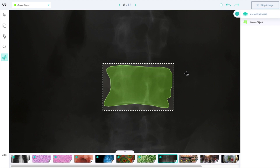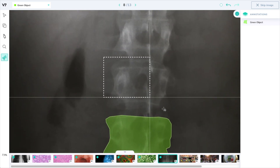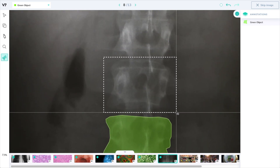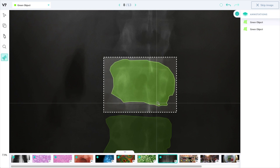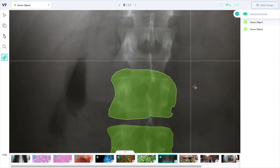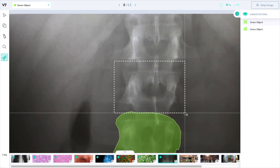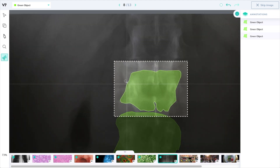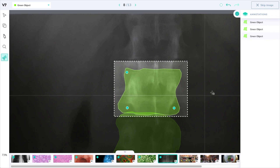In cases where the object is more ambiguous, such as in x-rays where objects appear transparent, the auto annotate tool will still be able to segment the object with minor corrections. In most cases this ends up being a similar result to what you would achieve with manual annotation using polygons or using masks.